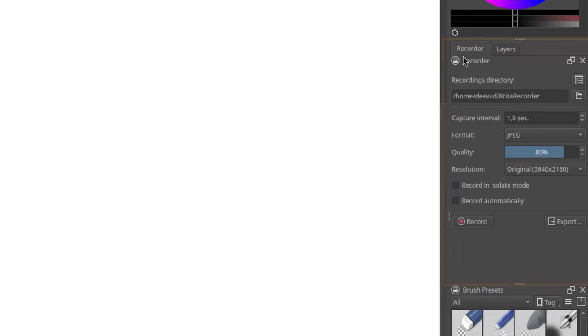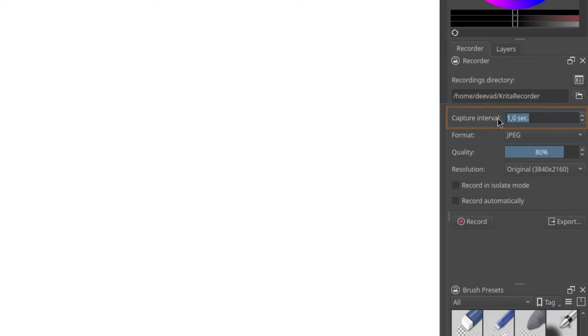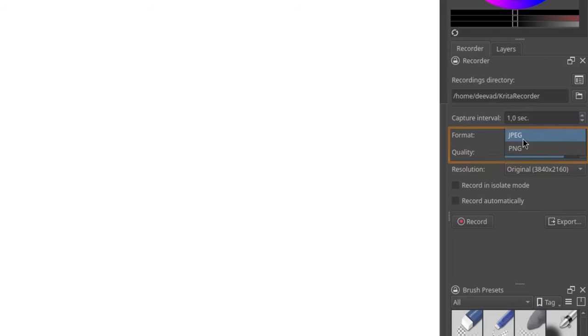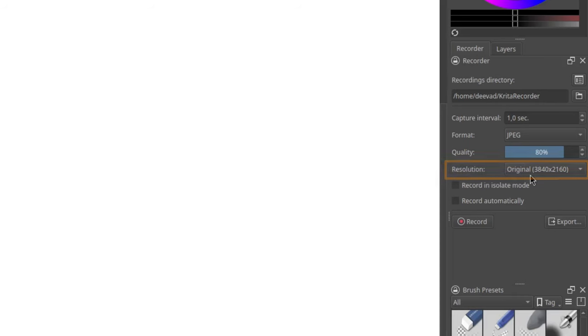Now, we have more room to read the options. Among them, you can choose the target directory for storing the frames, the time between capturing each frame, the format of the files and their quality, and of course, the resolution.